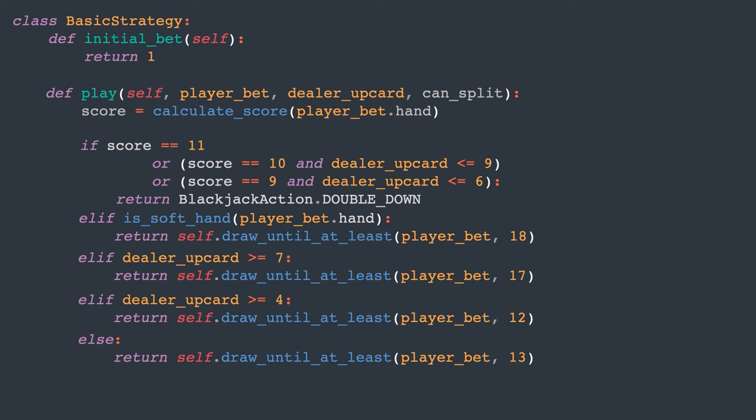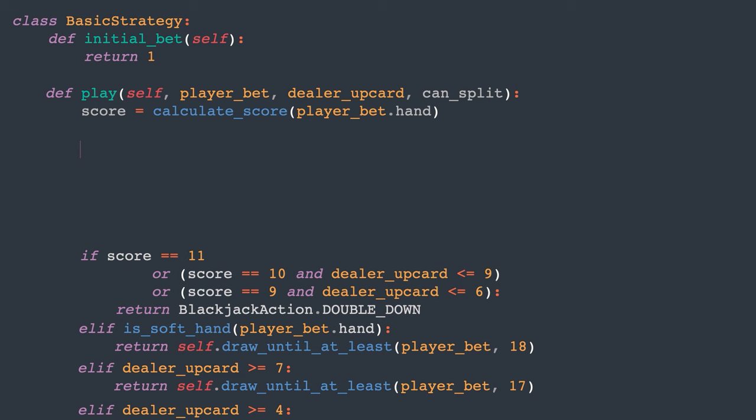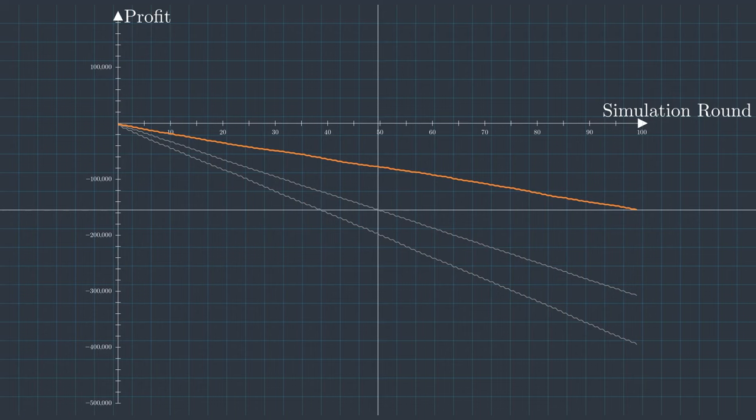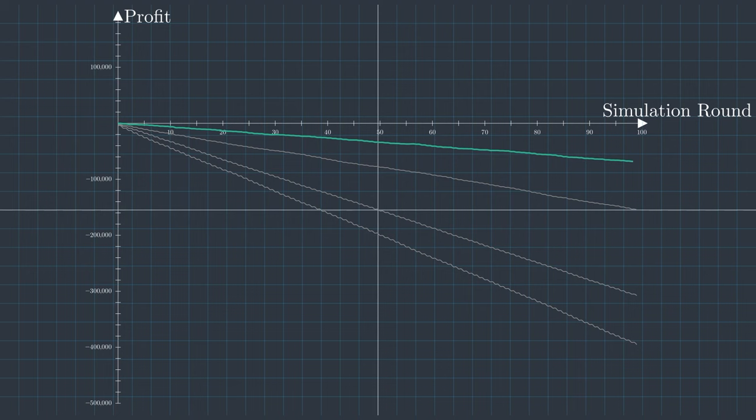Let's also look at splitting. For splitting, the player should always split a pair of aces or 8s. Additionally, they should split 6s if the dealer's upcard is 6 or lower. In all other situations, the player follows previous rules. Let's see the graphs. Splitting improves the advantage by an extra 1%, showing that knowing when to split is also crucial.